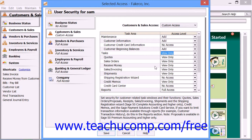Once you have finished setting user access for the various categories, you can then click the Save button at the bottom of the dialog box to create the user account.